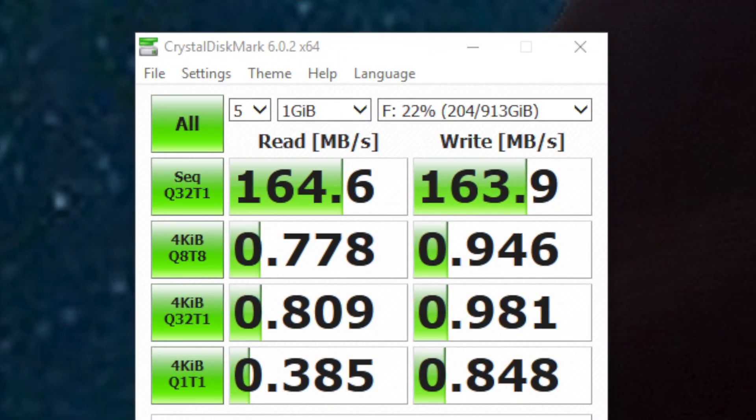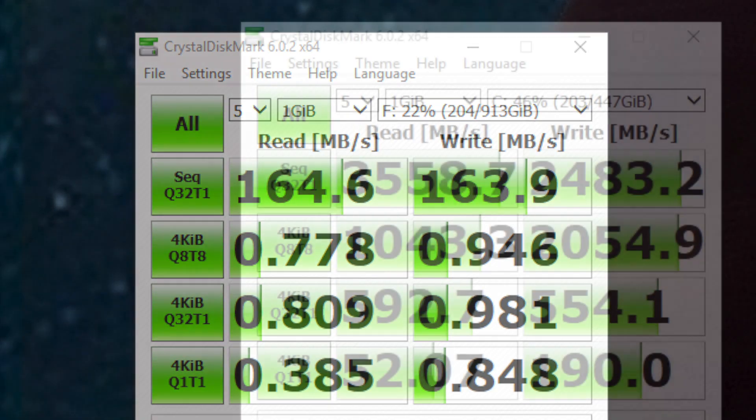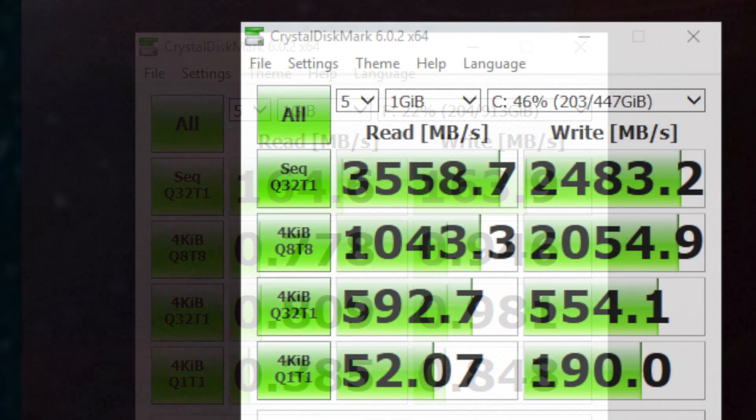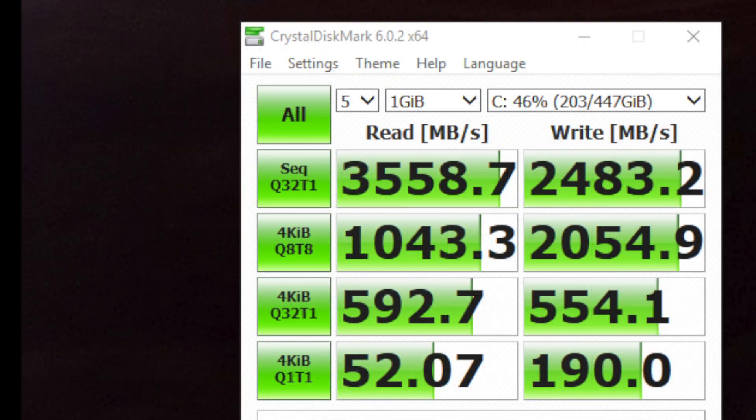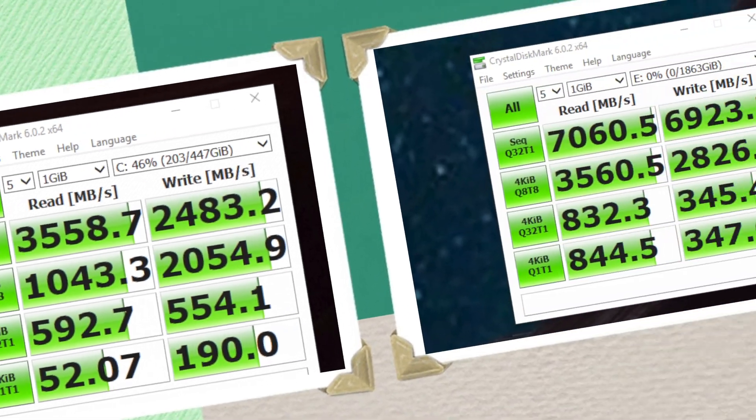Here are the speeds of the HDD, the 970 EVO, and the 860 EVO on the CrystalDiskMark.